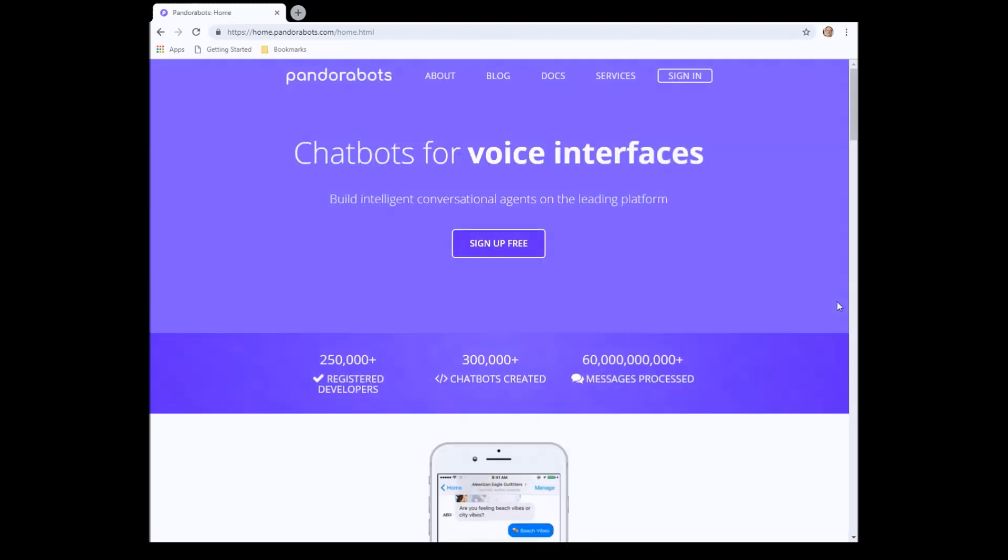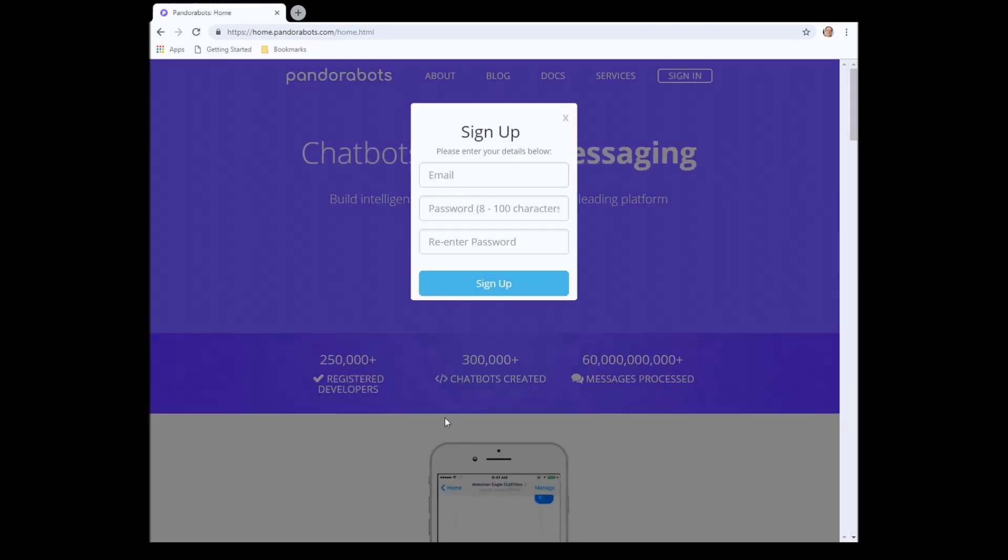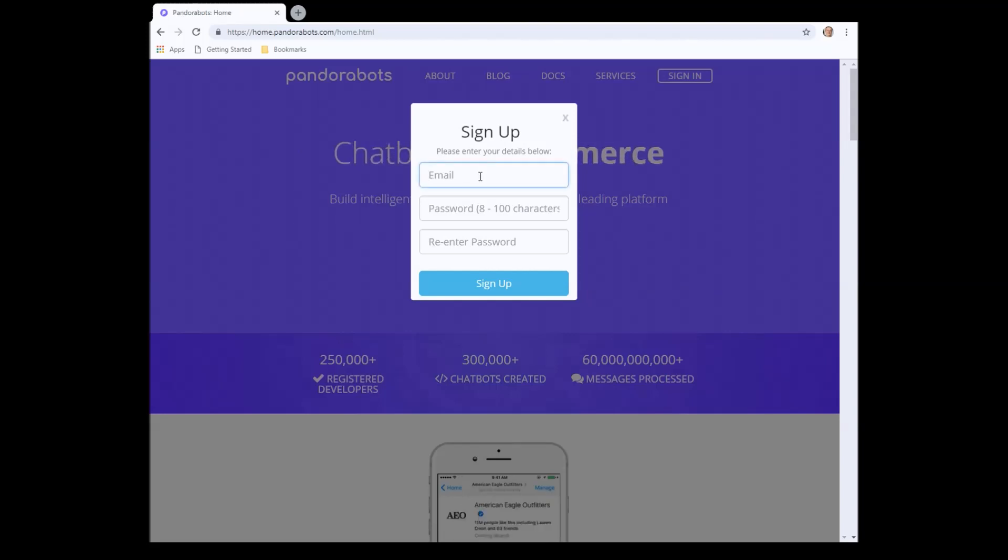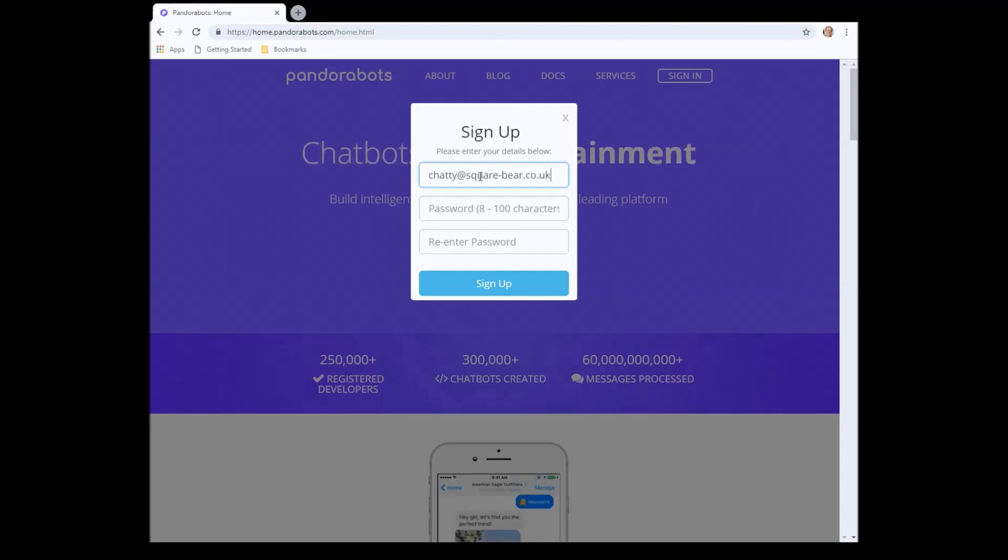I'm going to create a new account, so we click on the create new account option. We're putting in an email address, so I'll just put one in. Let's make it something like this, which just goes to my domain.